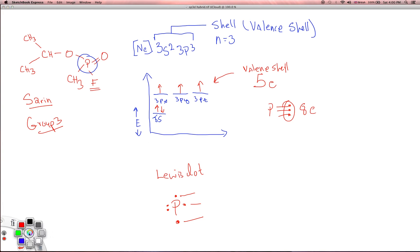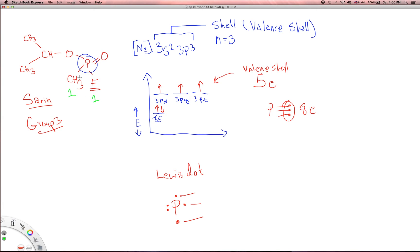But let's look at the phosphorus in sarin and count how many bonds it actually has. There's 1 bond with fluorine, 1 bond with a methyl group, 1 bond to an oxygen, and then a double bond — that's 2 bonds there. So I've got a total of 5 bonds I need to account for, and I simply cannot account for that using Lewis dot structure and basic electron configuration. So what's going on?